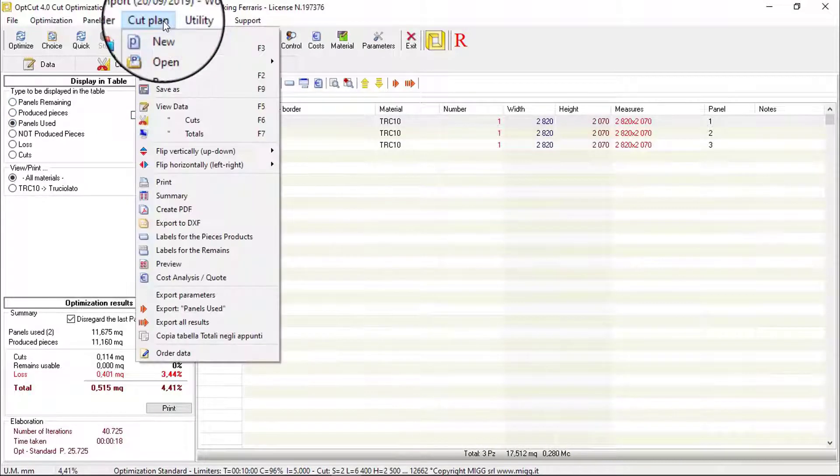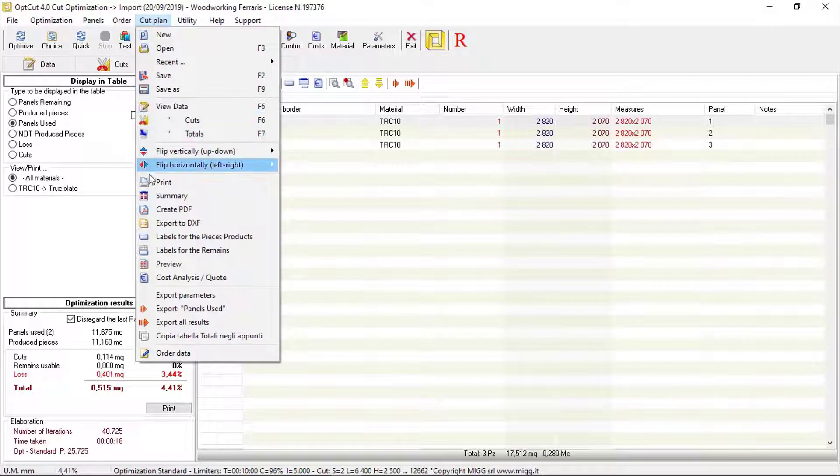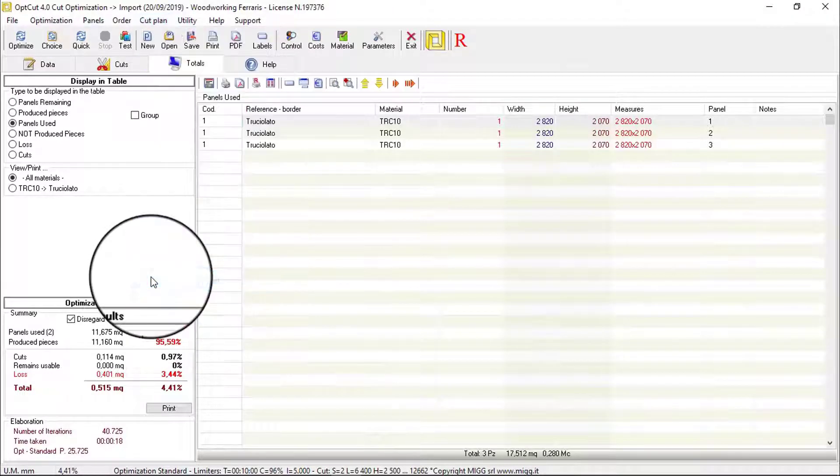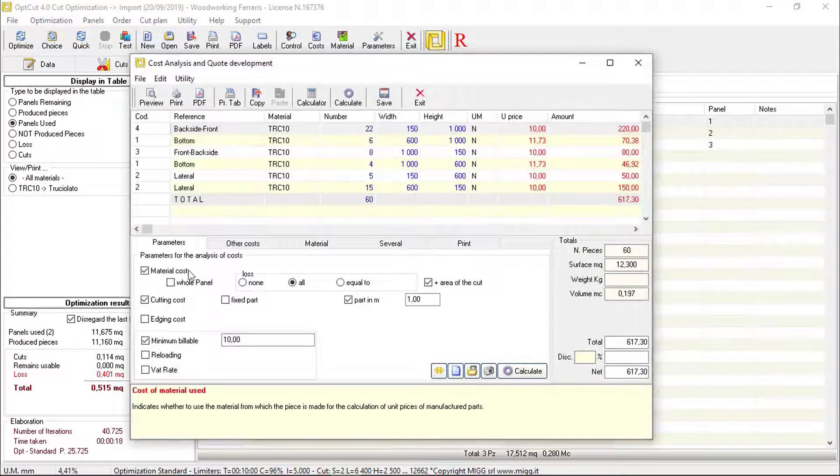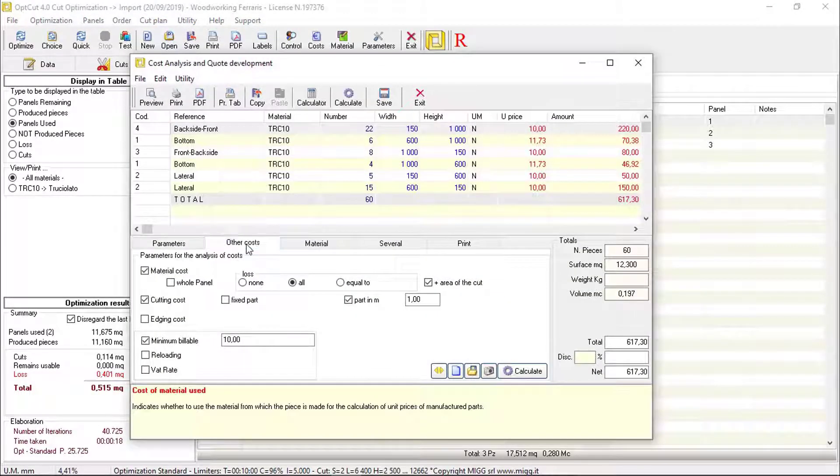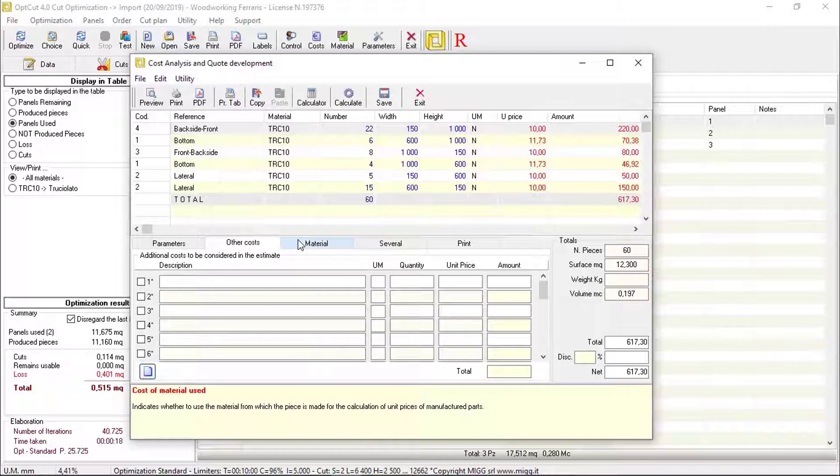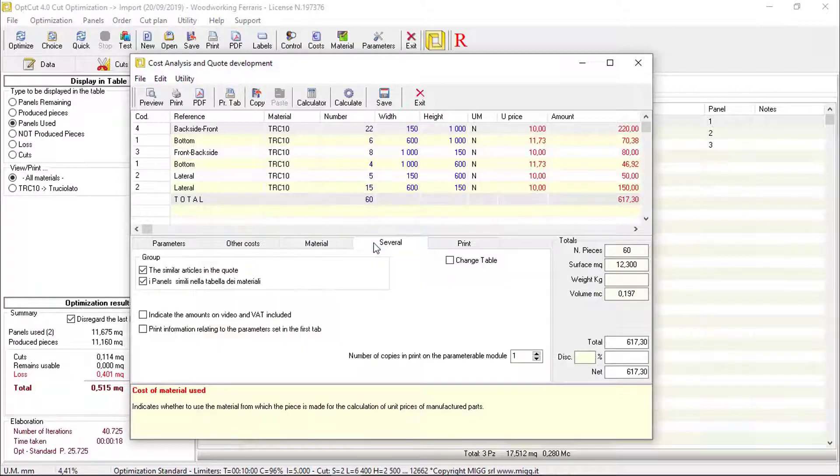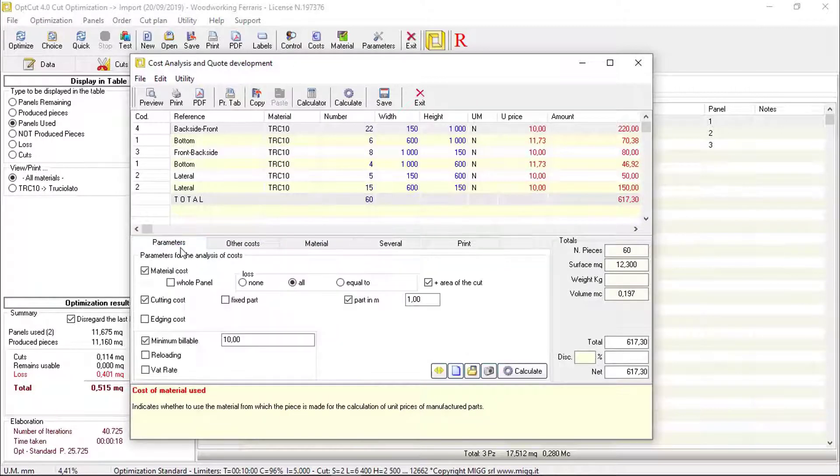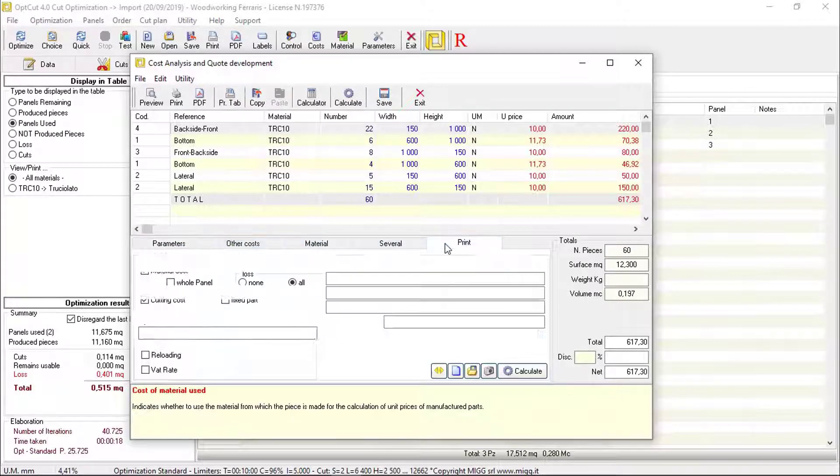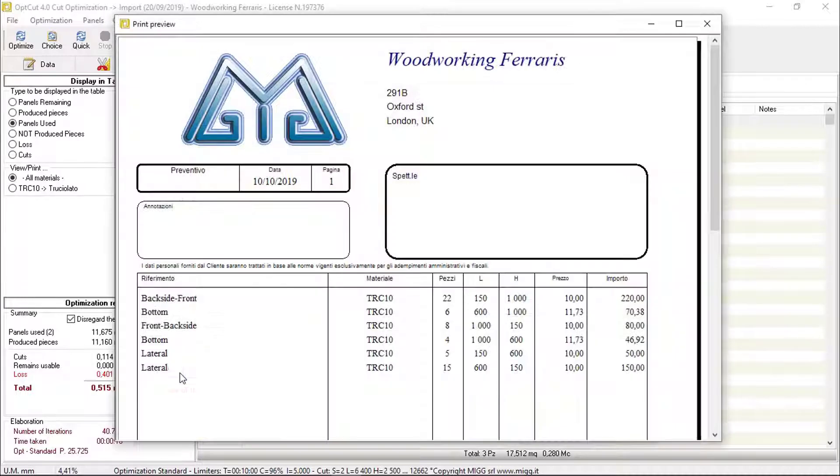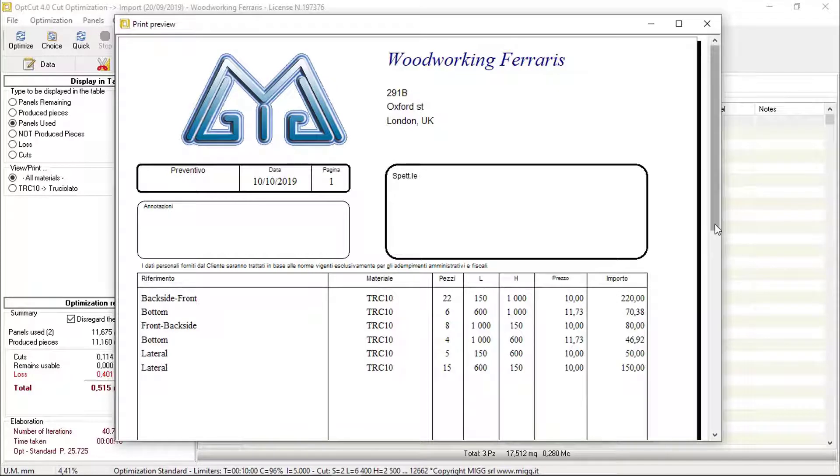Finally, through the menu item Cutting Plan Cost Analysis, it is possible to estimate the cost to produce the pieces considering the current parameters and, if necessary, it is also possible to print the estimate with a customizable printing model.